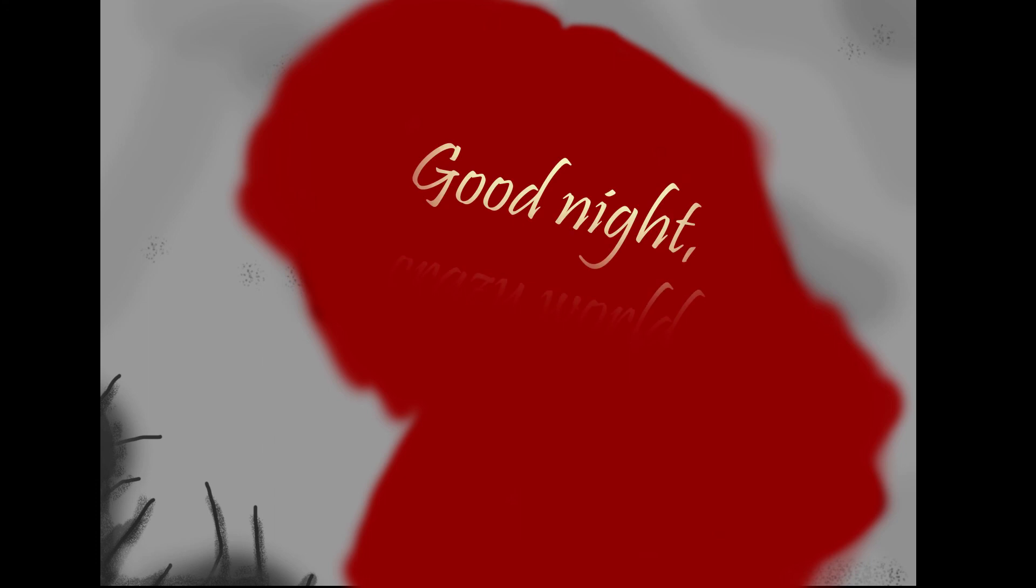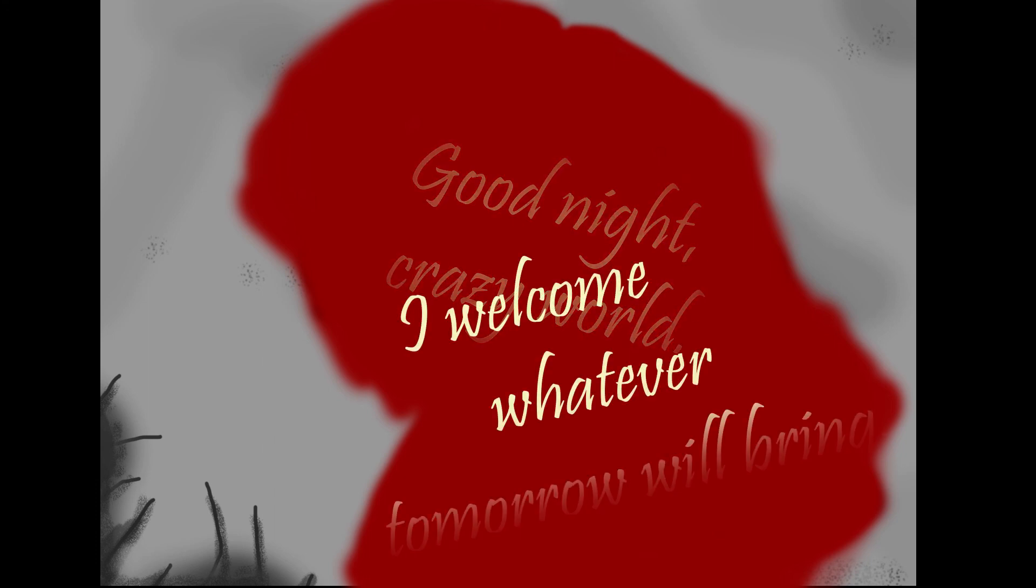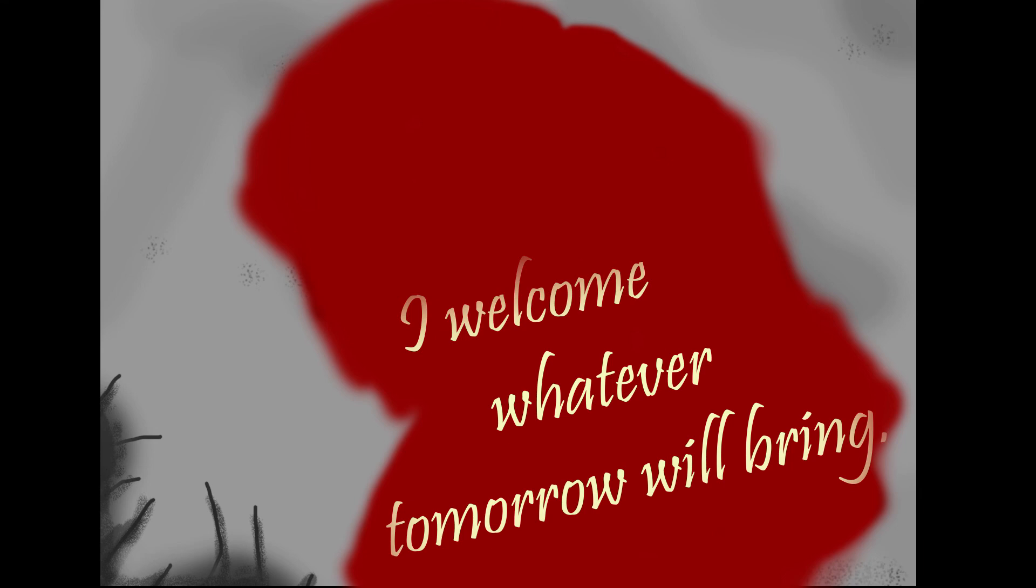She watches and waits for about an hour, but finds nothing more than waning hope. She decides to retire for the remains of the night by sleeping on the roof so that she will be awakened by any nearby threats. Invoque uses the uncomfortable cement roof as a bed to get whatever rest she can. Good night, crazy world. I welcome whatever tomorrow will bring, Invoque proclaims to herself before nodding off.